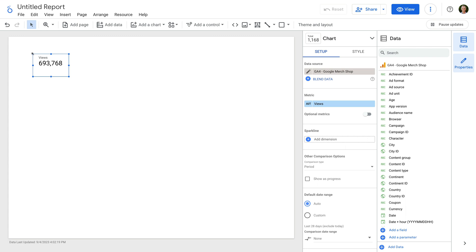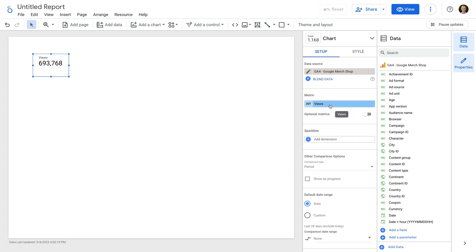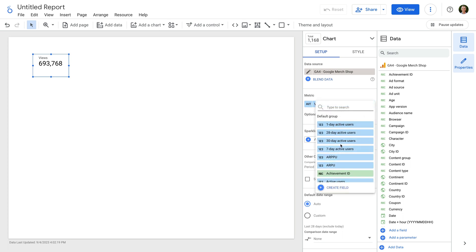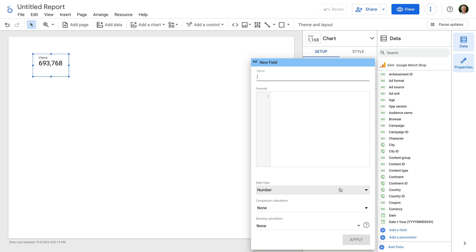We're going to start by creating a calculated metric to report average user duration. This will be like the built-in average session duration metric, but instead of being based on sessions, it will be based on users. To do this, let's select the default metric and then select "Create field" at the bottom. This is the quickest way to create calculated metrics in Looker Studio, but it does have a limitation that I'll explain in a moment.